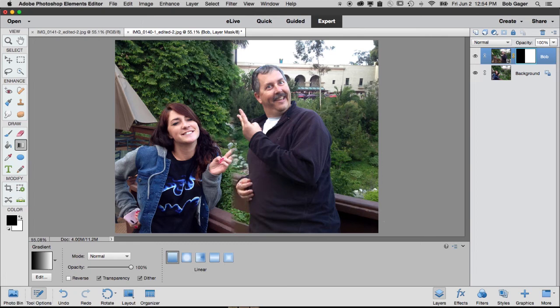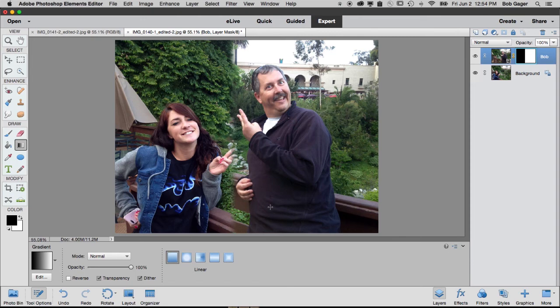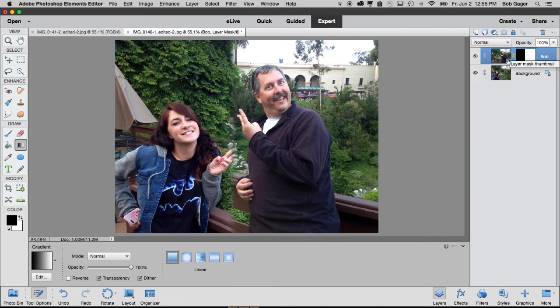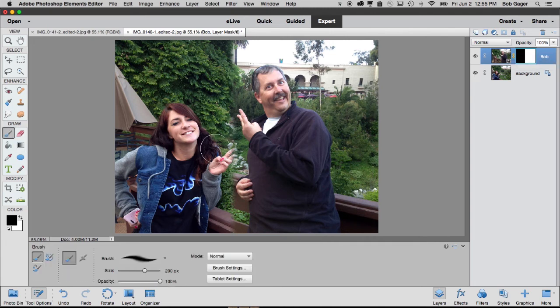You can see the railing behind me is in a different position than the railing behind Alyssa. But if you've got your photos exactly lined up and you took them with your camera on a tripod or something like that, a technique like this might work.